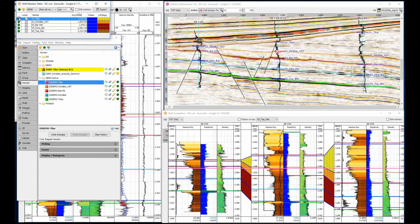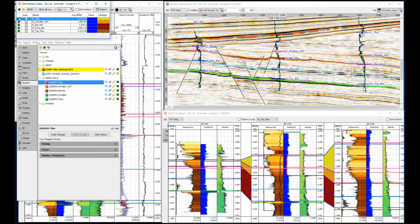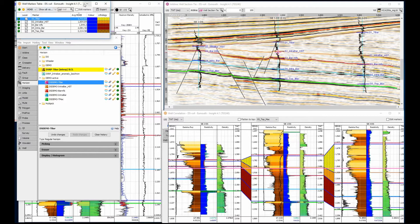Each time I make a horizon interpretation, I automatically see the horizon intersection with the well. This allows me to make fine pick adjustments in the wireline data to give an accurate interpretation quickly and easily.